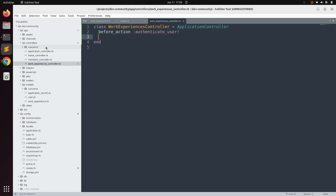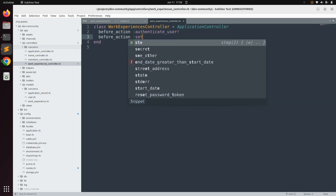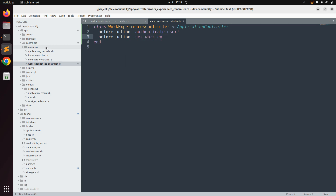Now we need to define another before_action filter — set_work_experience. Add before_action :set_work_experience and apply it only to the member actions. The member actions here are edit, update, and destroy, so use the only: option with those three actions.